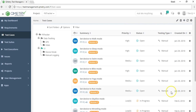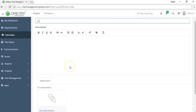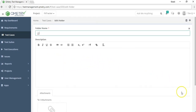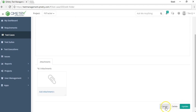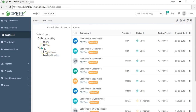Back in the test case module, if you want to edit or delete a folder, click the edit button where you can modify the description or name, then hit update. You can also delete the folder from there, or use the delete icon in the test case module. Note that deleting a folder will also delete all test cases inside it.